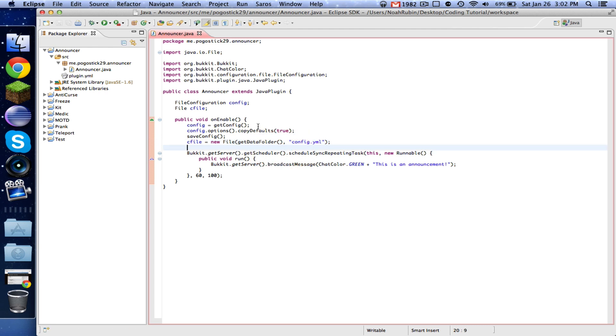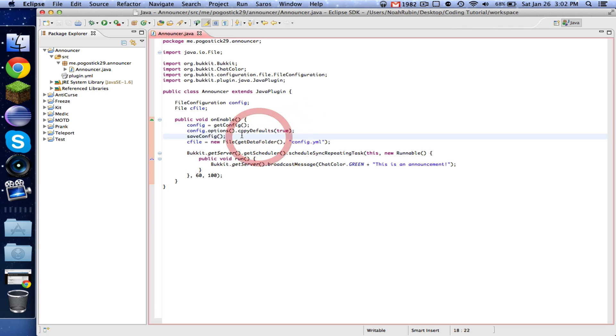So now what we've done is we've declared our config object. We've copied the default options and saved it.